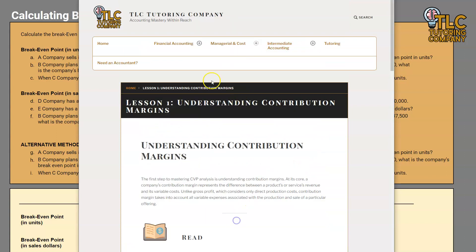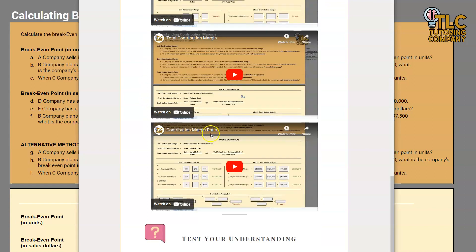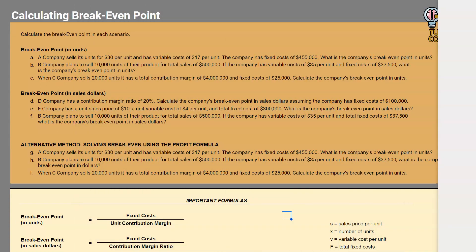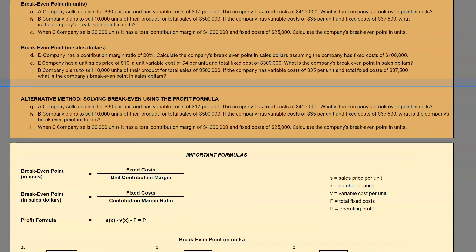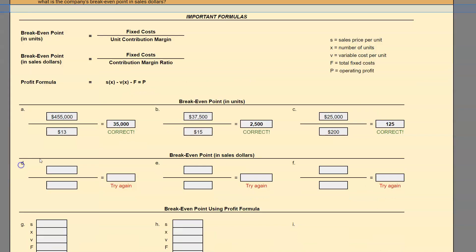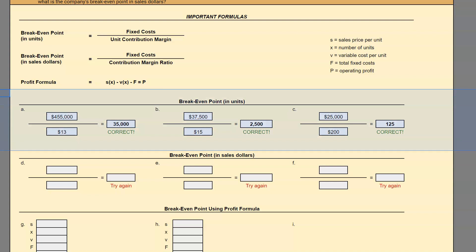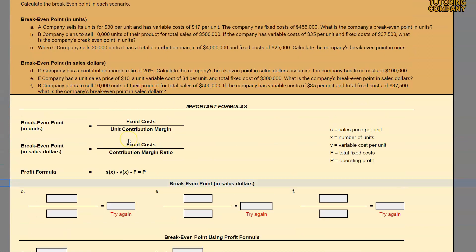We are going to have this spreadsheet available there as well, so if you'd like to open that up in advance and kind of follow along with the lesson, please feel free to do so before we get started. Since we are doing break-even point in sales dollars, I'm going to hide the break-even point in units section so we can focus in on the sales dollars piece.